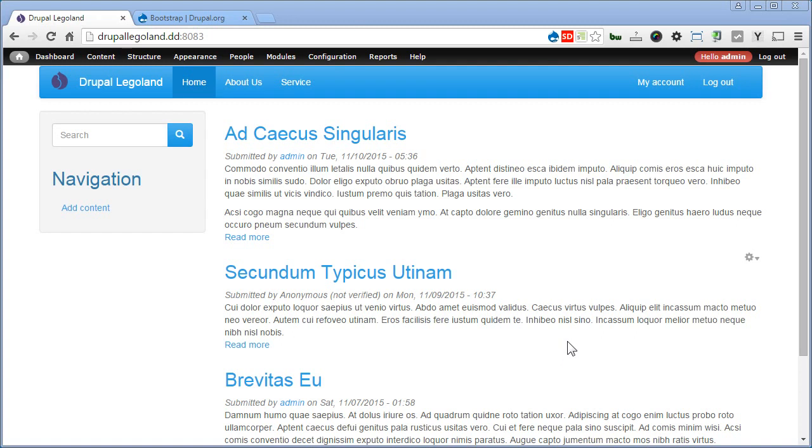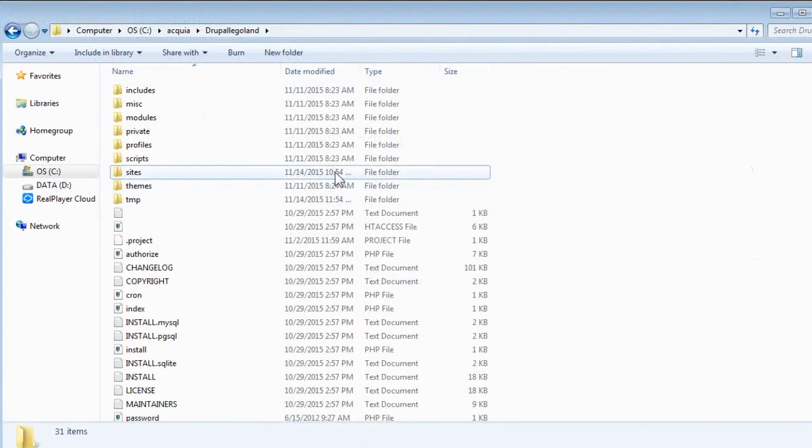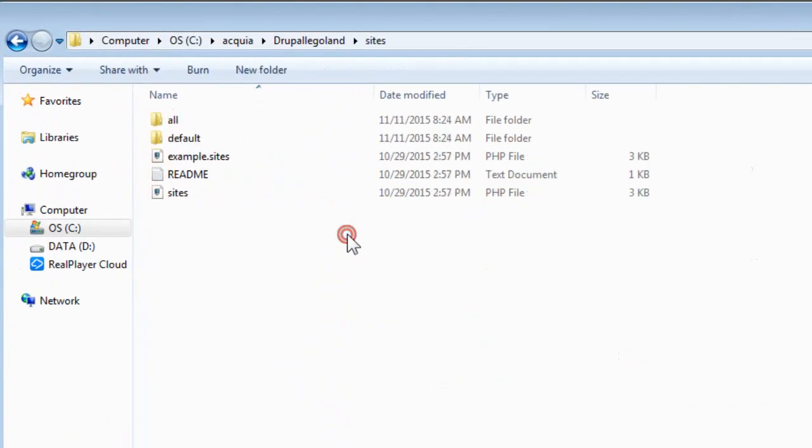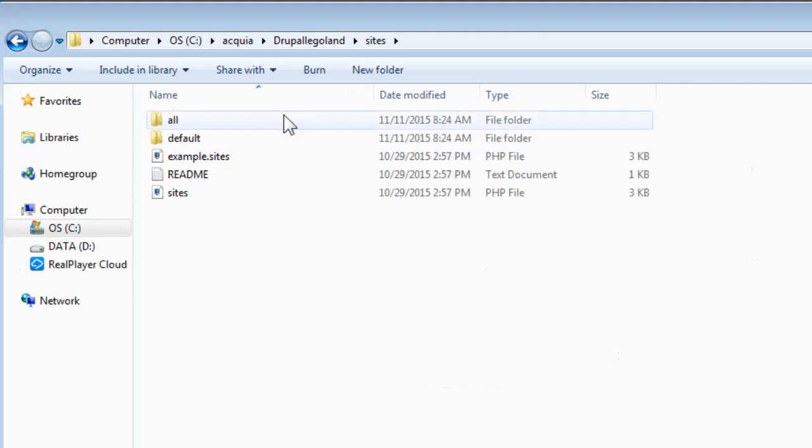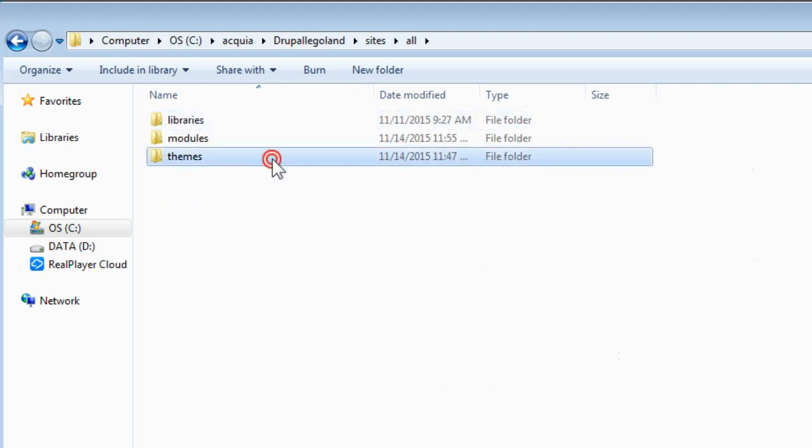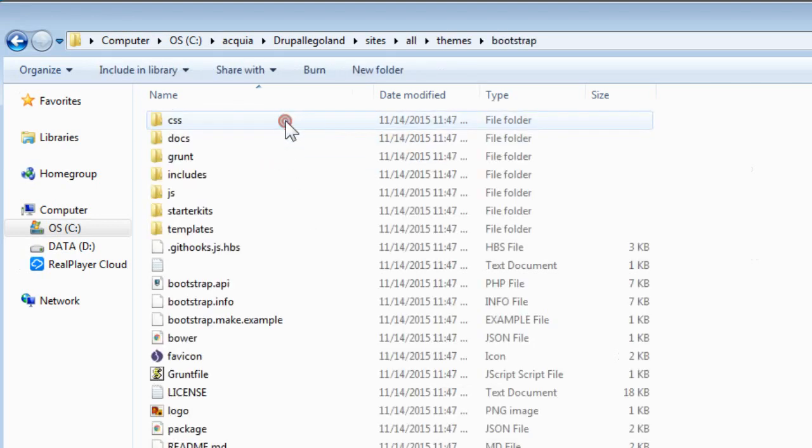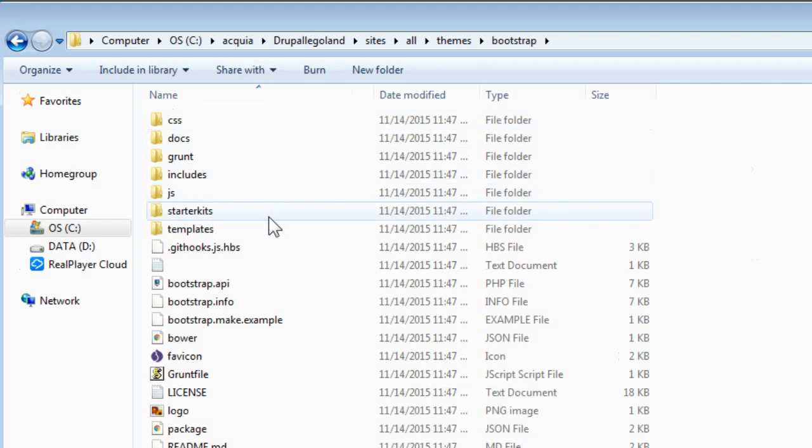Let's go to our Drupal site folder. Sites, Themes, Bootstrap, Starter Kits.